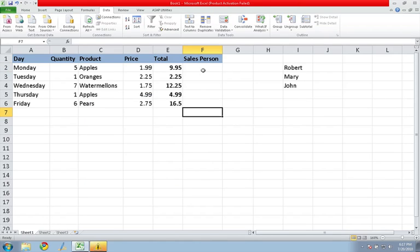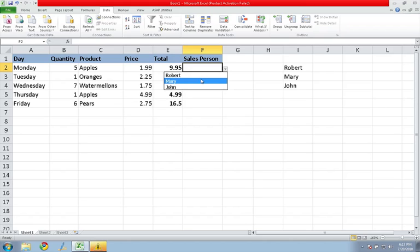Now, if I put my cursor in that field, you'll see a little drop-down and I could select the salesperson.